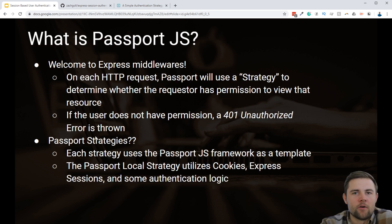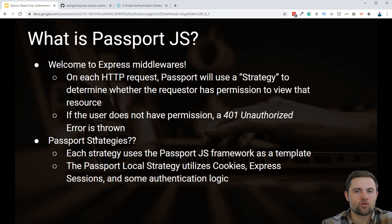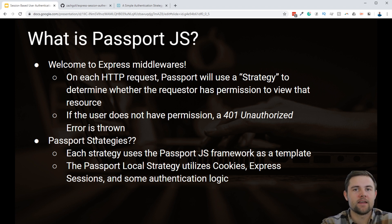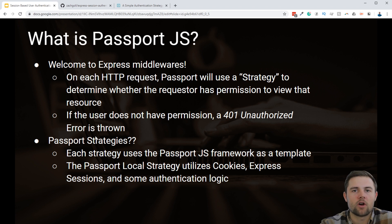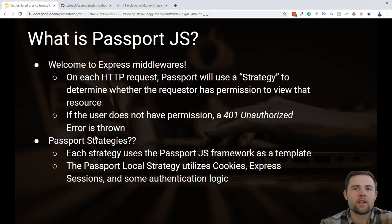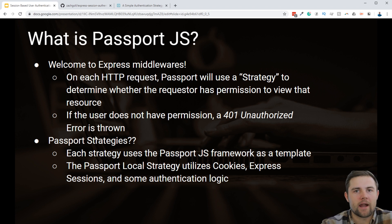To wrap up this introductory video, I wanted to give a brief overview of what the Passport.js framework is. We're going to be implementing two different strategies within the Passport framework, which basically means two different middlewares connecting into the bigger Passport.js middleware. Passport.js is a middleware that integrates within your Express.js application and handles all of the authentication logic using the specific strategy that you choose to plug into the Passport.js framework.